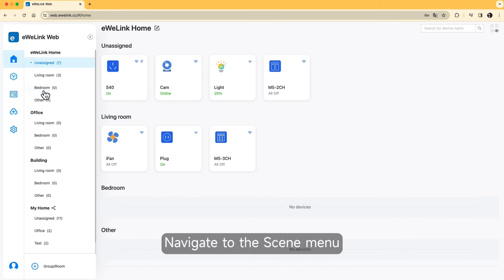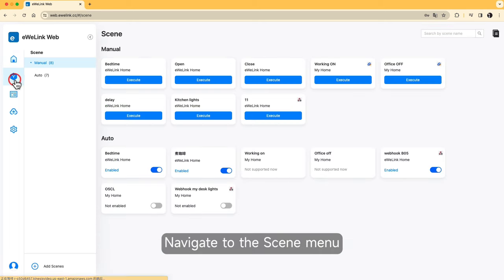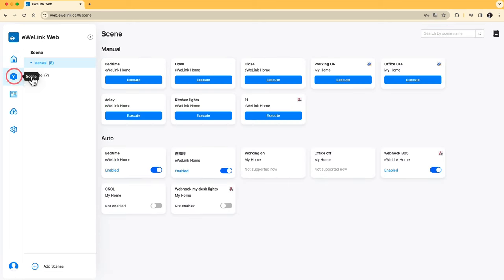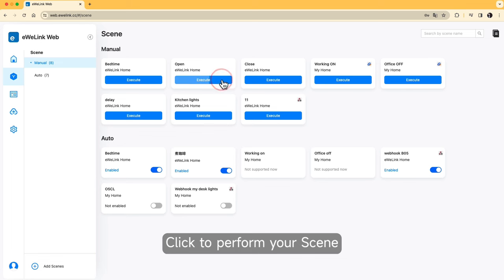Navigate to the scene menu and click to perform your scene.